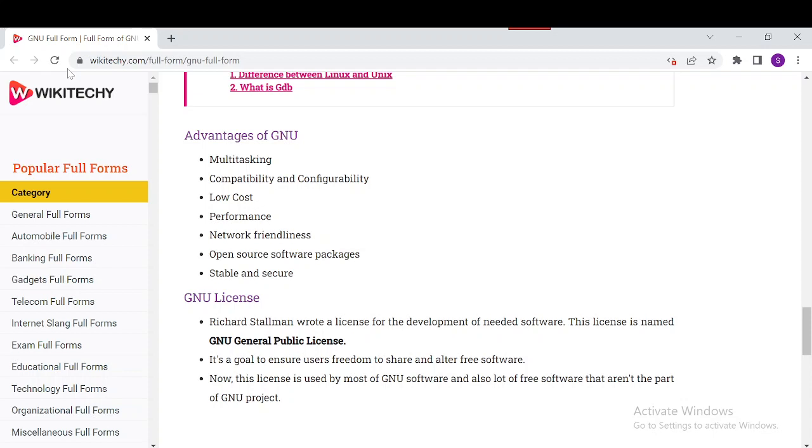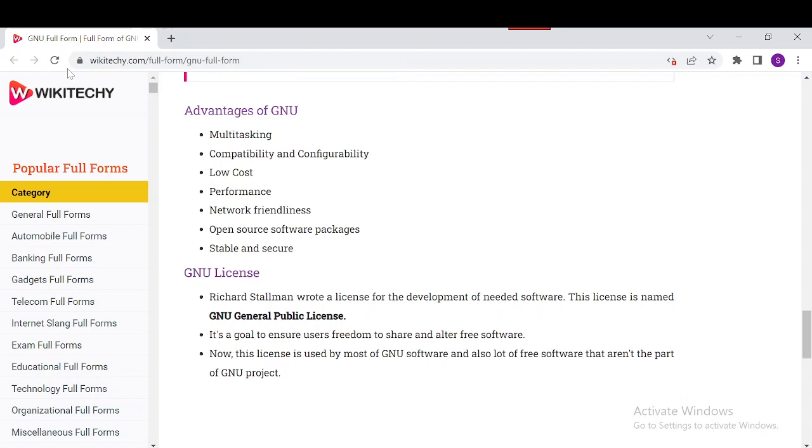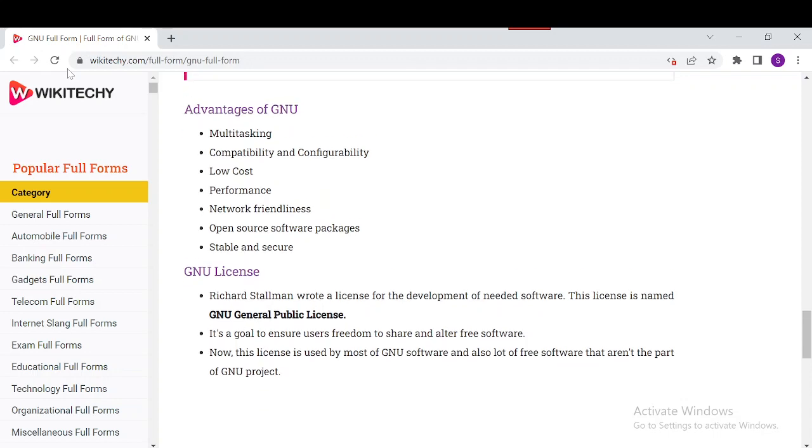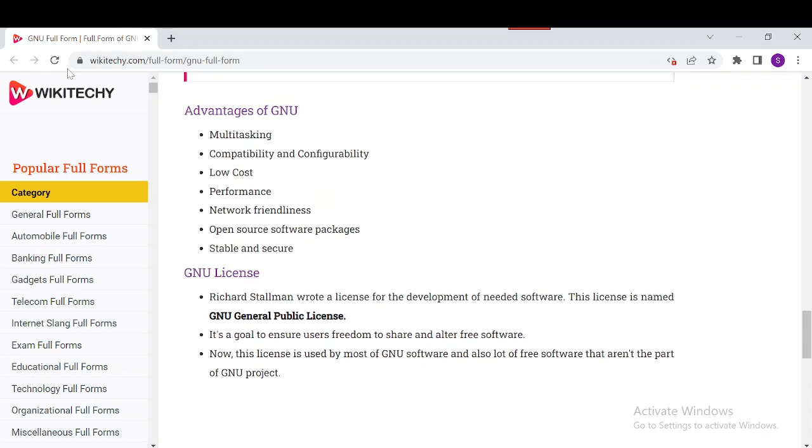It performs well compared to UNIX and has good compatibility and configurability. It's user-friendly, stable, and secure. These are the main advantages of GNU.